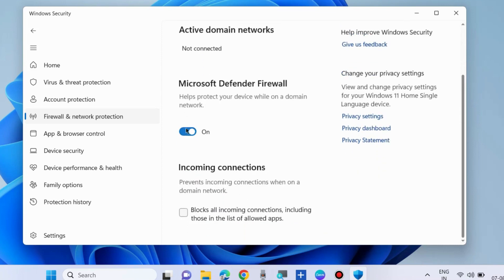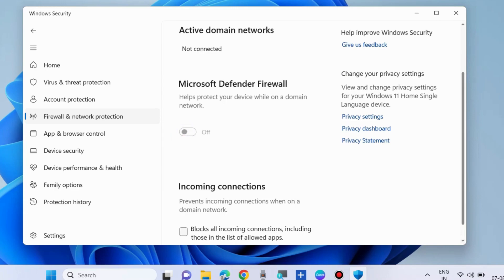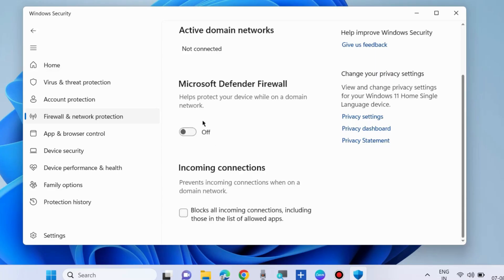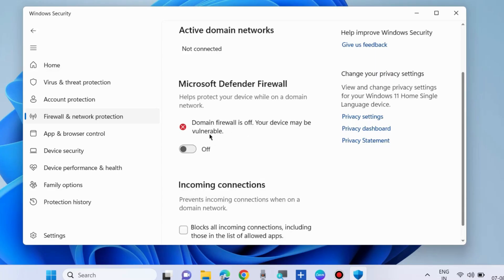After your problem is resolved, you must turn on your Windows Defender Firewall and you must find your data to secure your computer.